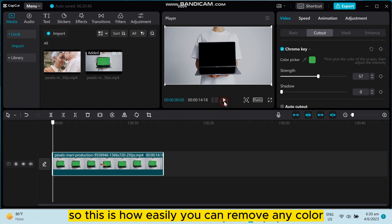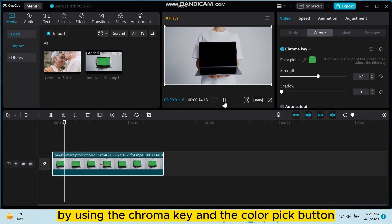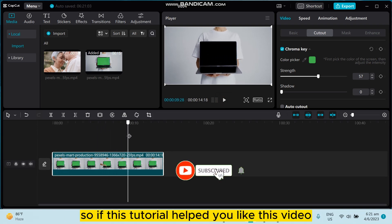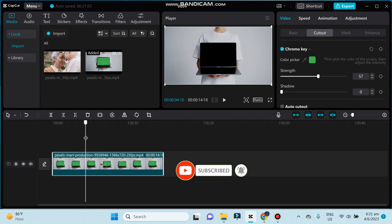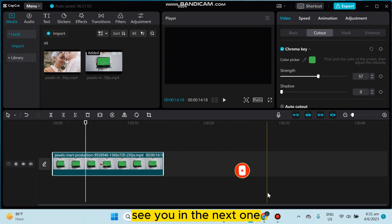So that's the simple process. If this tutorial helped you, like this video and don't forget to subscribe to my channel. See you in the next one.